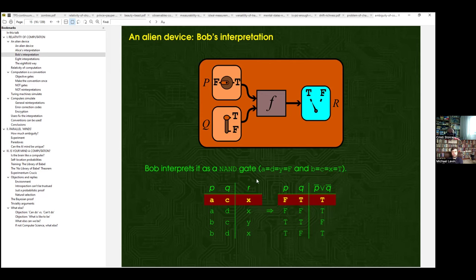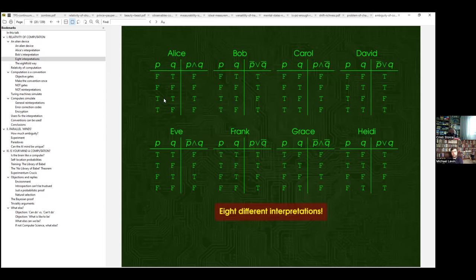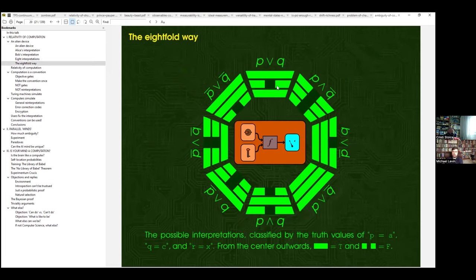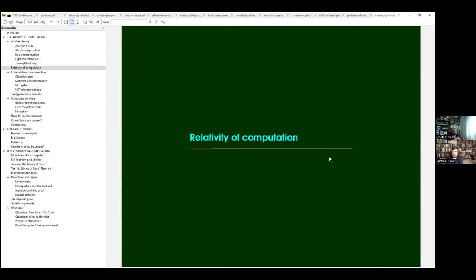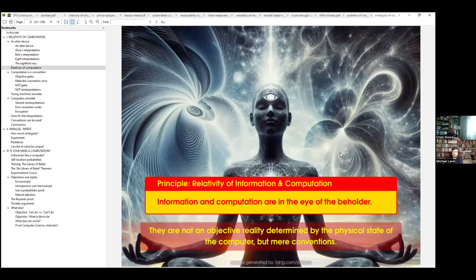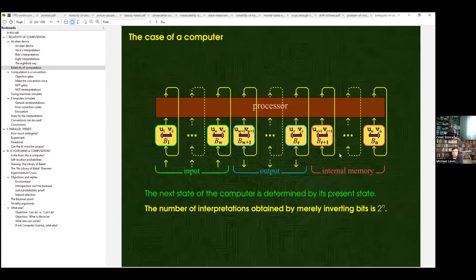Bob gets the NAND gate, which is like AND but negated at the end — he just flipped the two labels. They get into an argument. They ask their friends Carol, David, and so on, and each comes up with a different interpretation. There turn out to be eight different Boolean functions the device can compute depending on the convention. They conclude there is a relativity of information and computation: it depends on the convention of the user, not on any objective reality.